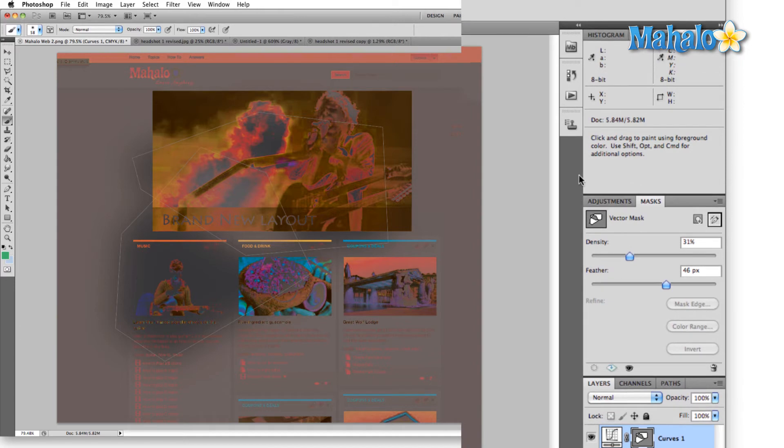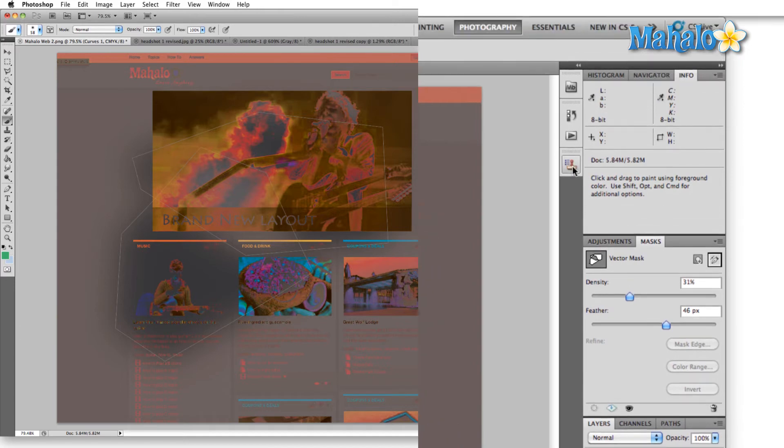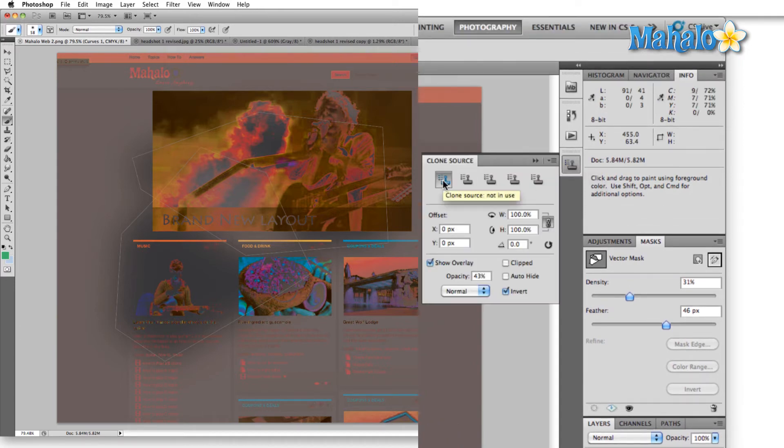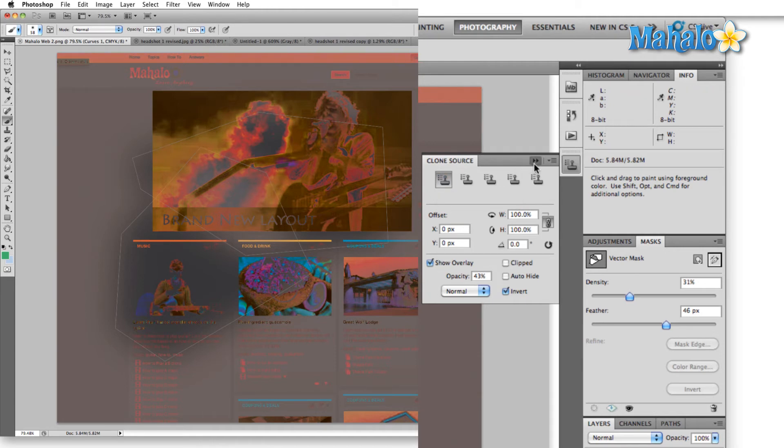In addition to that, we have the clone source tool. Again, this helps you remove things like red eye or in our clone source panel tutorial, I showed you how to duplicate some areas of your image.